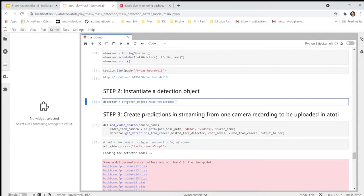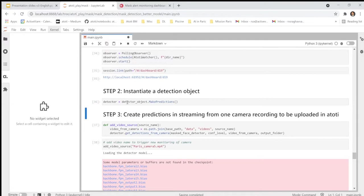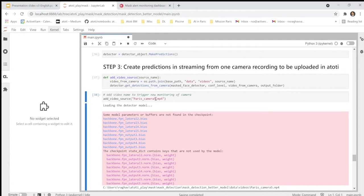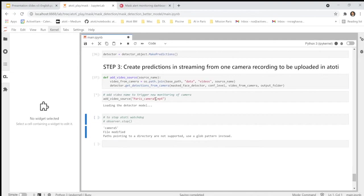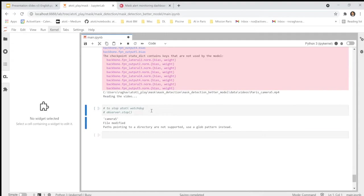So I will instantiate our model that performs the detections in real time from the camera. And I will add a new video. A new video source. I defined this function that allowed me to add a new video. I will add a new camera that will connect to our solution, which is a camera located in Paris, camera number 5. I play it live. So now it is loading the model. The model is being loaded.